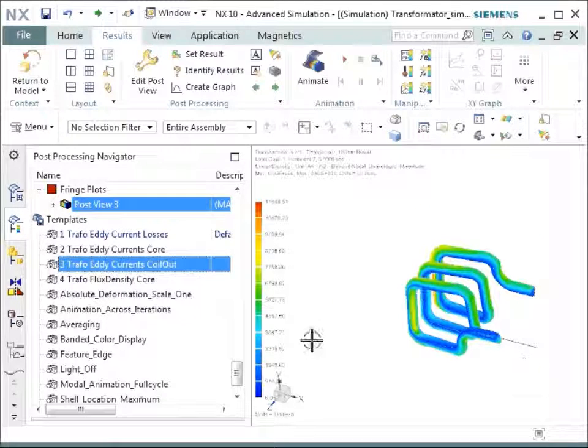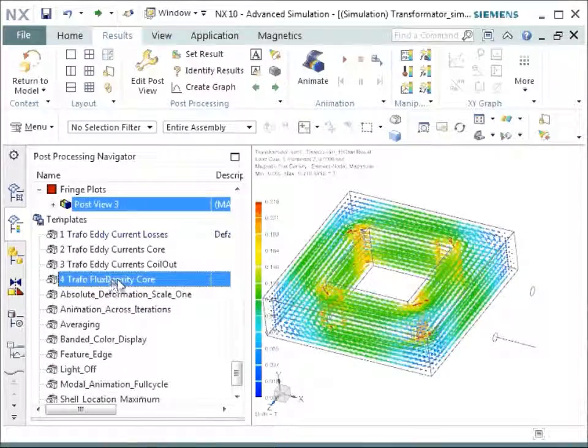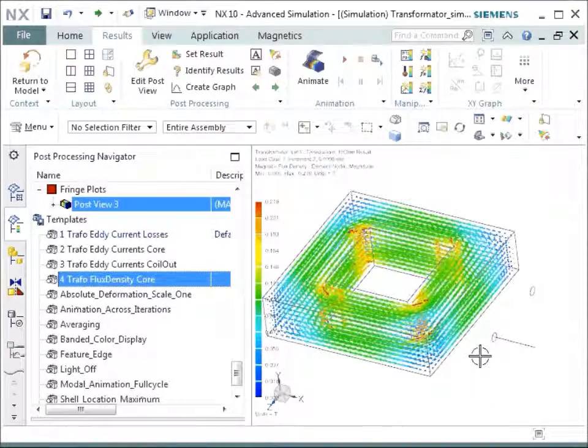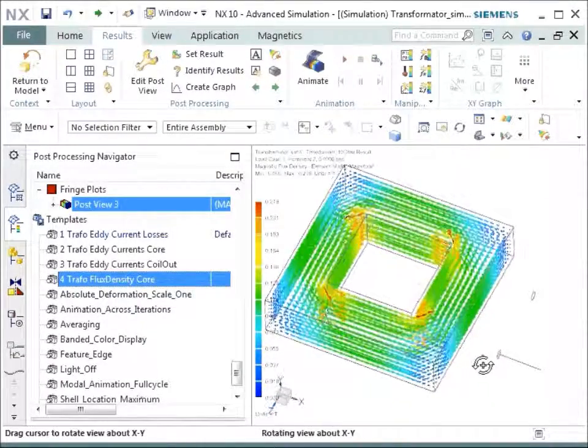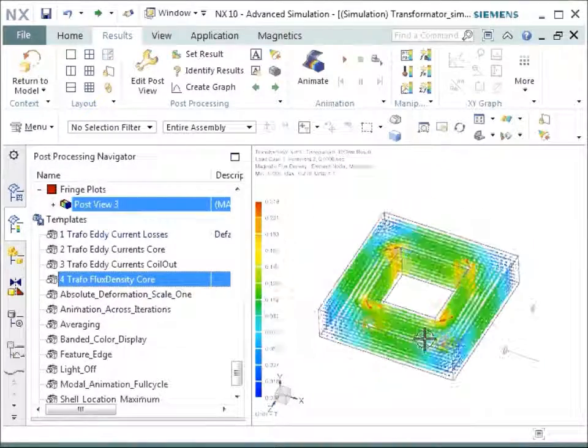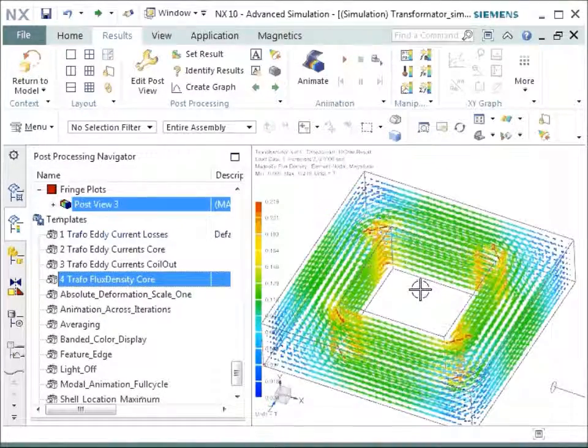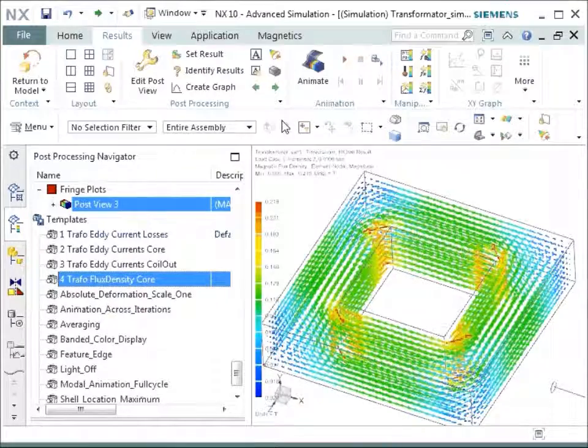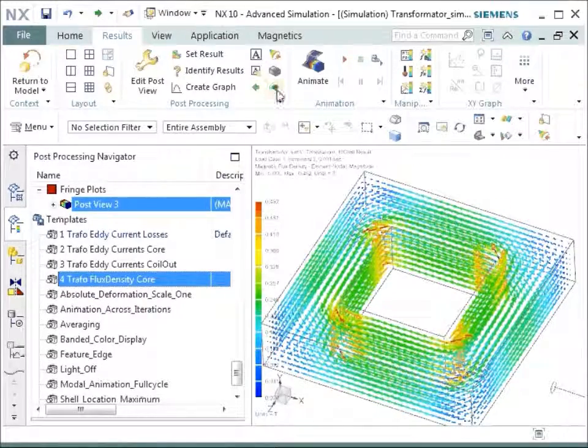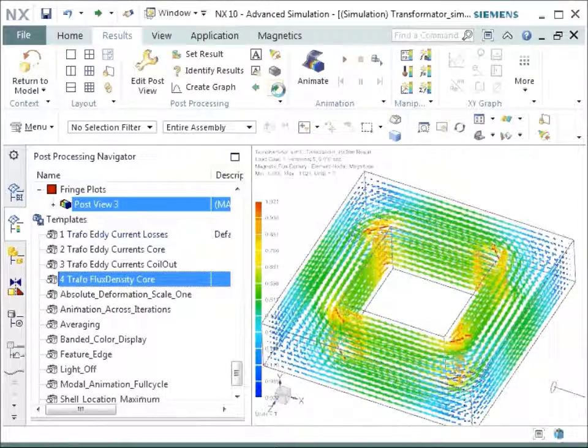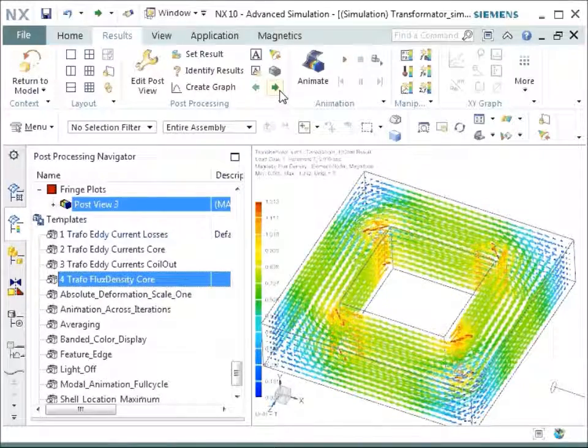The last result that I wanted to show you is the flux density that we of course get. So in Tesla, we get the behavior of the flux density, how it behaves in this core. And of course, we can cycle through the steps that we got there.